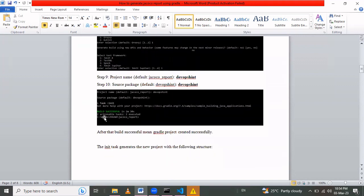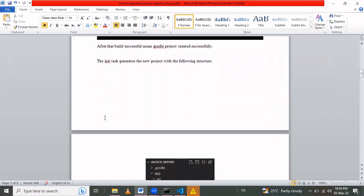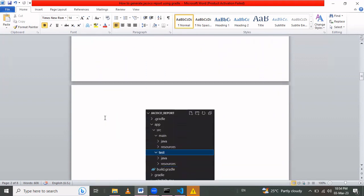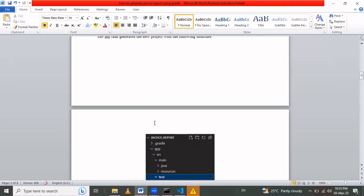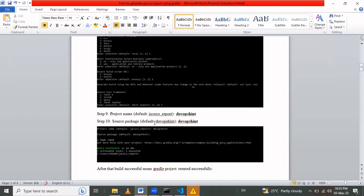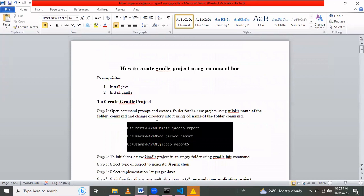This is the complete structure of the Gradle project. Today's session covered how to create a Gradle project using the command line. Thank you for watching.